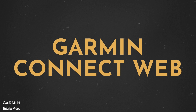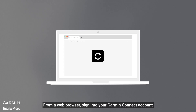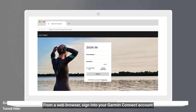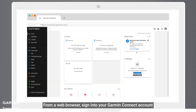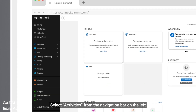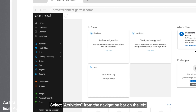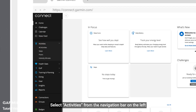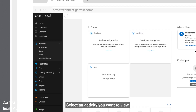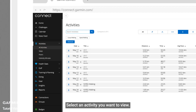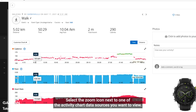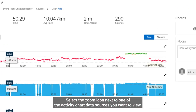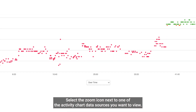Garmin Connect web: From a web browser, sign in to your Garmin Connect account. Select activities from the navigation bar on the left. Select an activity you want to view. Select the zoom icon next to one of the activity chart data sources you want to view.